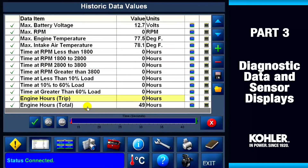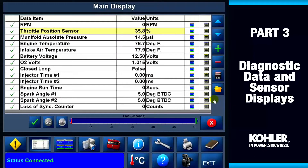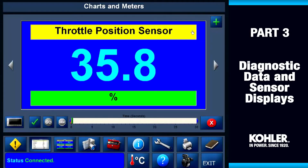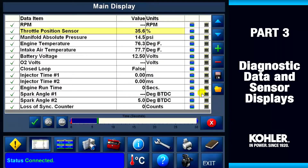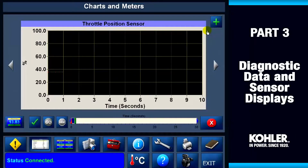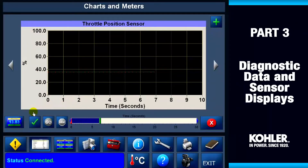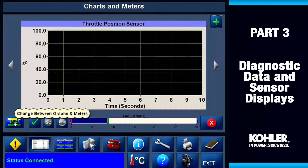The data values update live while the key is on and the status is connected. There are two ways to display data. Here's the meter view showing the throttle position sensor in a digital display, and here's the chart view showing the throttle position in a chart format. Just use the button to toggle back and forth to see the data in digital or analog format.